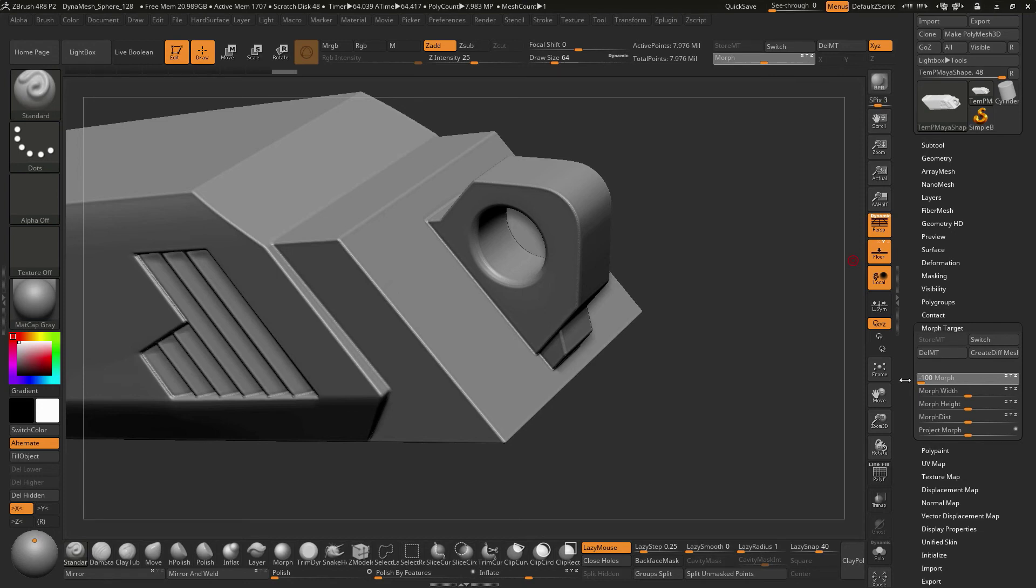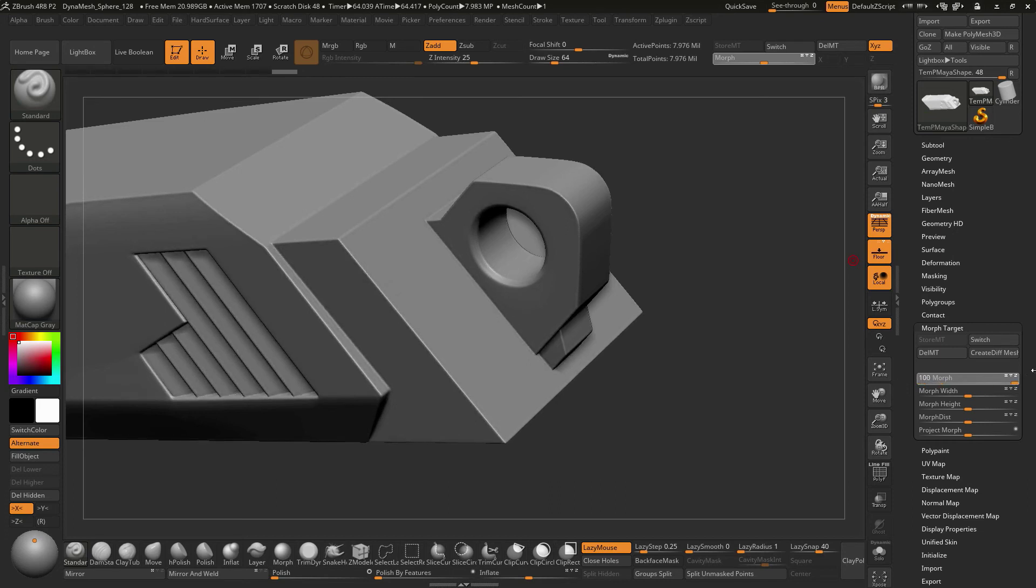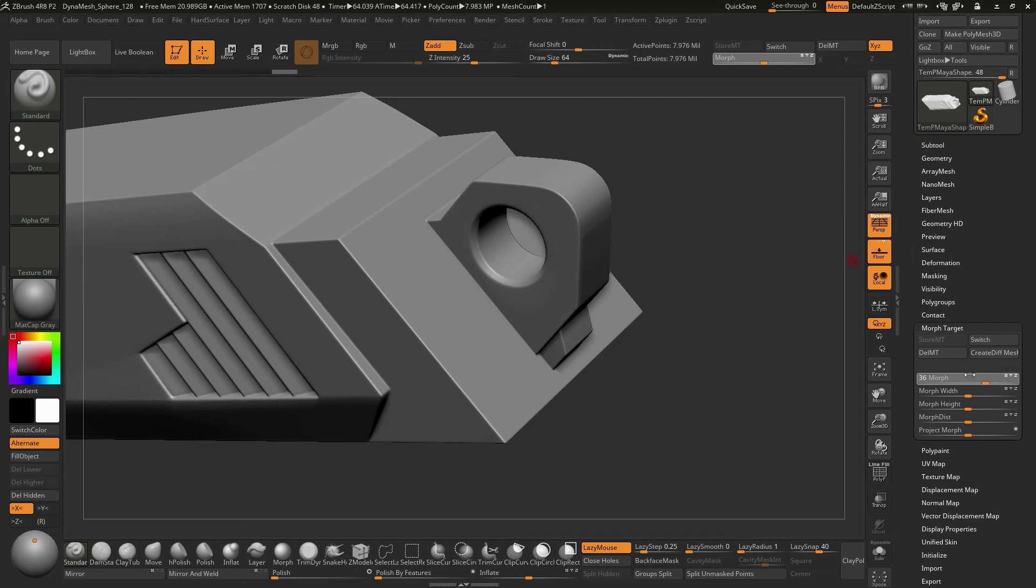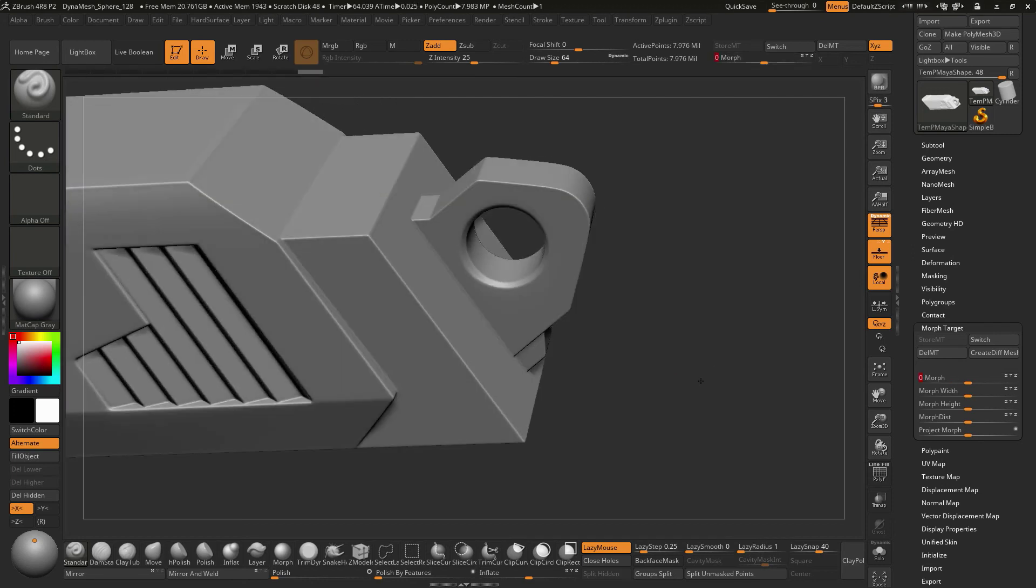So it could be possible for you to use this as an operation. If you wanted to pull in more detail on something and kind of trying to sharpen up detail that you have, you could take your model, store the morph target, run the polish feature on there, and then do a negative morph on there. And it'll sharpen things up.